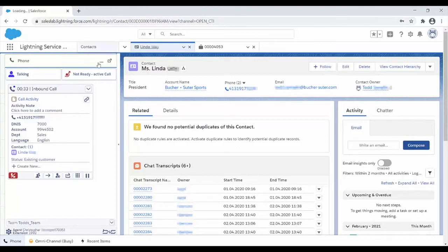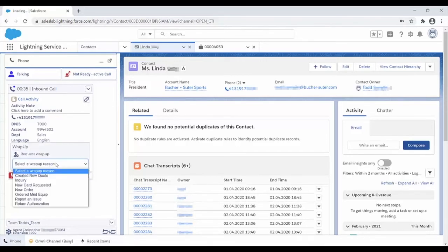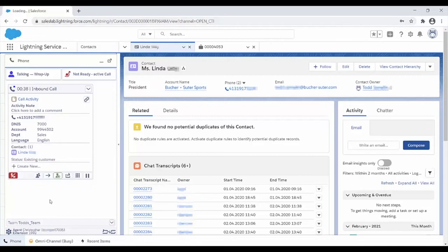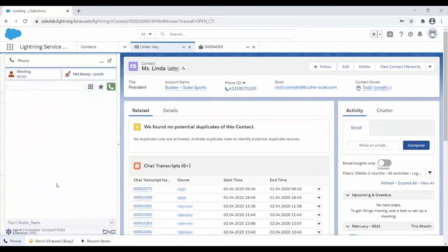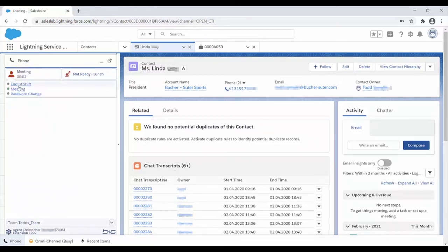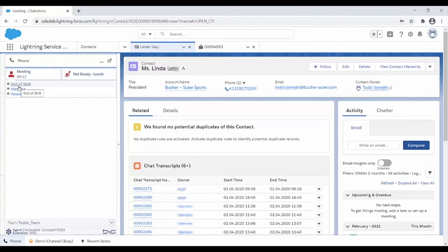Chris chooses a wrap-up reason, hangs up, picks a not ready reason, and can pick a logout reason if he's finished for the day. Reason codes are useful to supervisors who run reports and track agent activity.